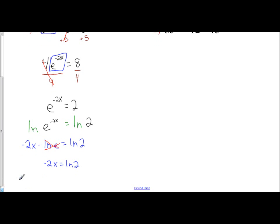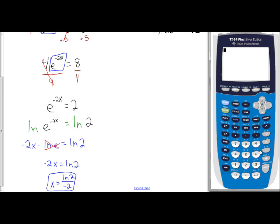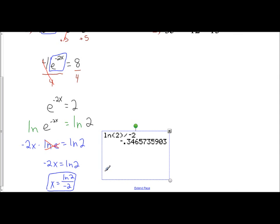To solve for x, we divide both sides by negative 2, so x equals natural log of 2 over negative 2. We're asked to round to three decimal places, so let's go to our calculator: natural log of 2, close the parentheses, divide by negative 2, and hit enter. We get negative 0.347, so x equals negative 0.347. That's my actual value and my decimal approximation for this example.